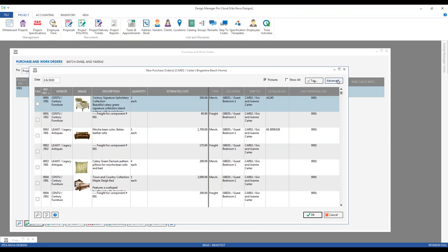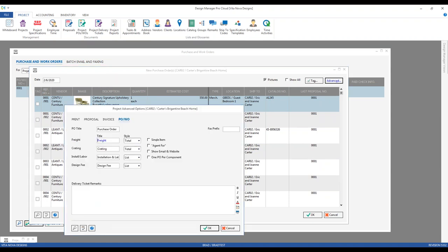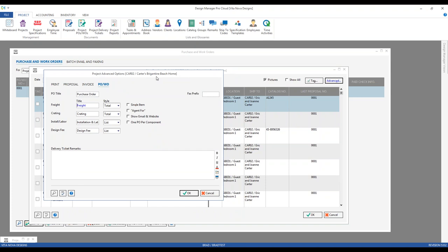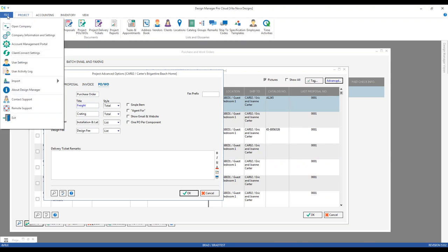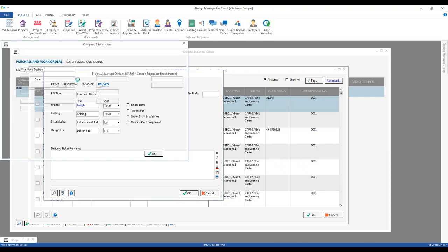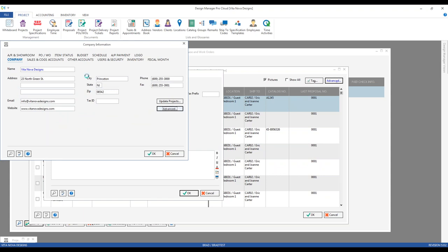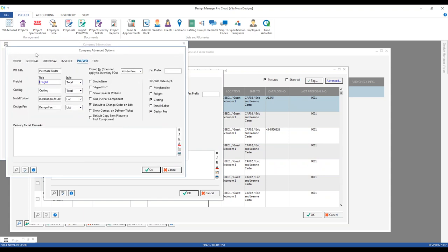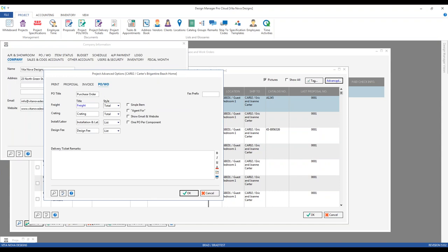The Advanced button in the top right brings us to our project advanced options for the Beach Home project. A lot of this information can also be configured at a company level via File > Company Information and Settings > Advanced > Purchase and Work Orders. That way all new projects will inherit those defaults and can be changed on a per-project basis if necessary.